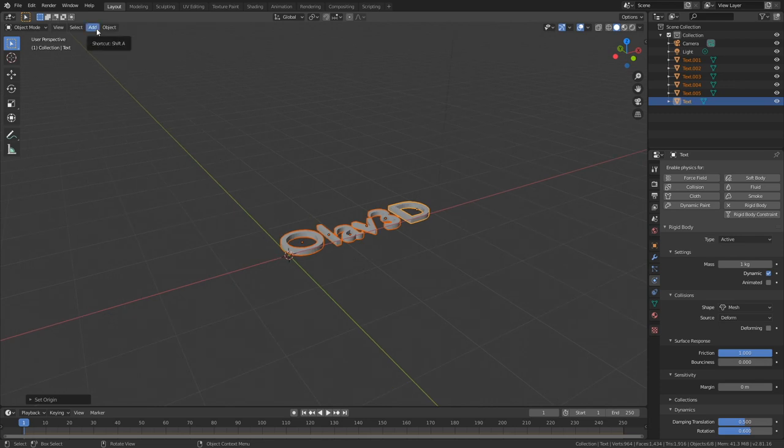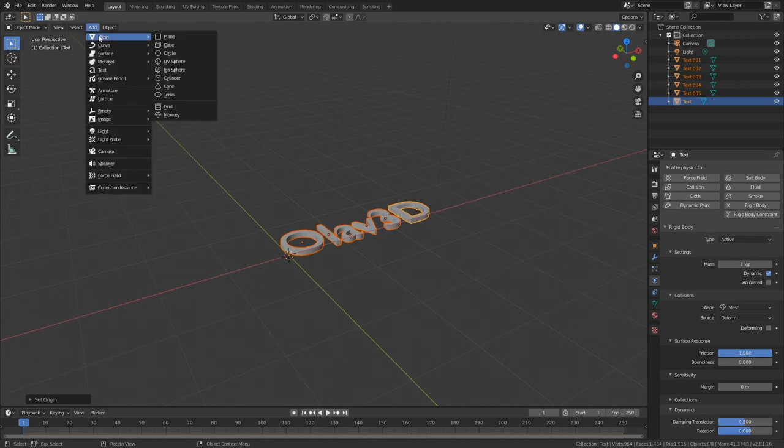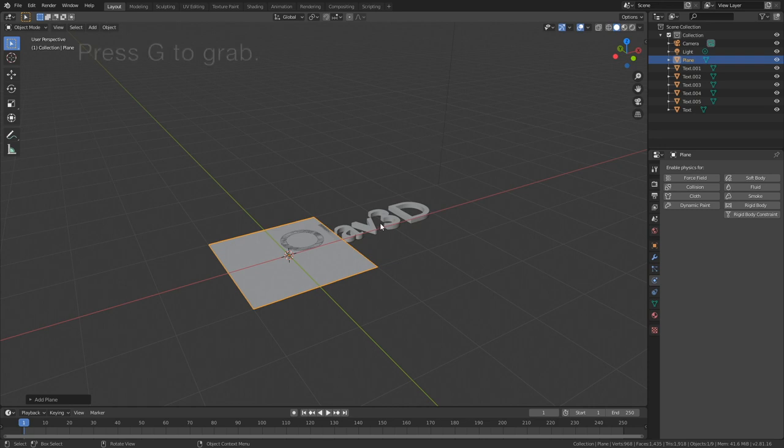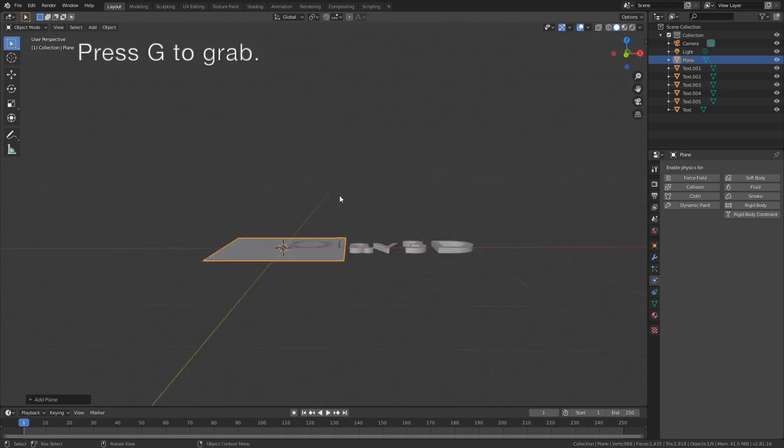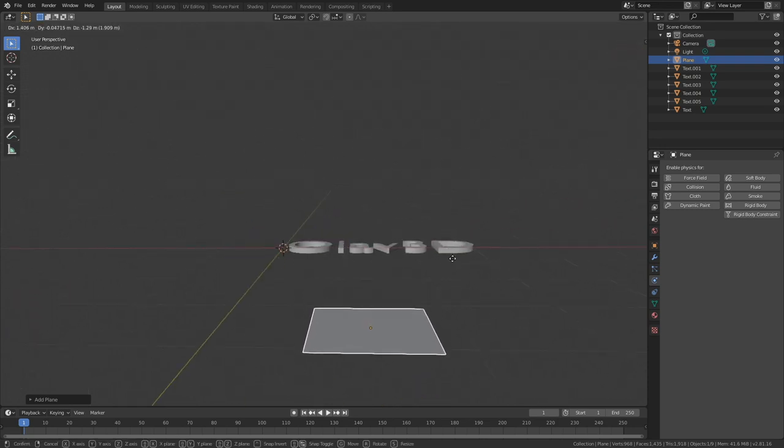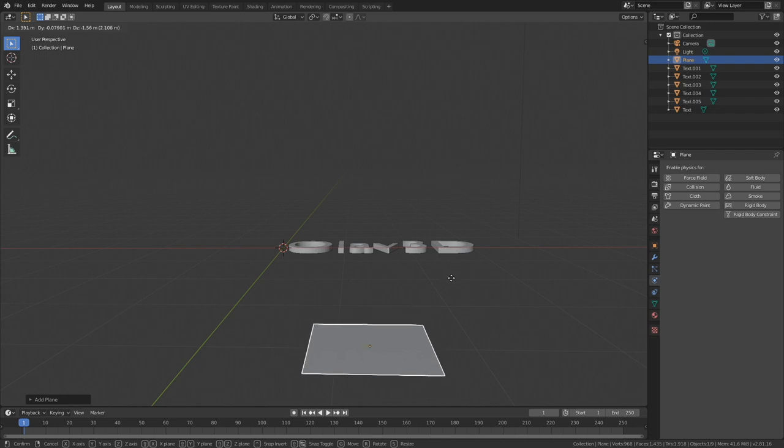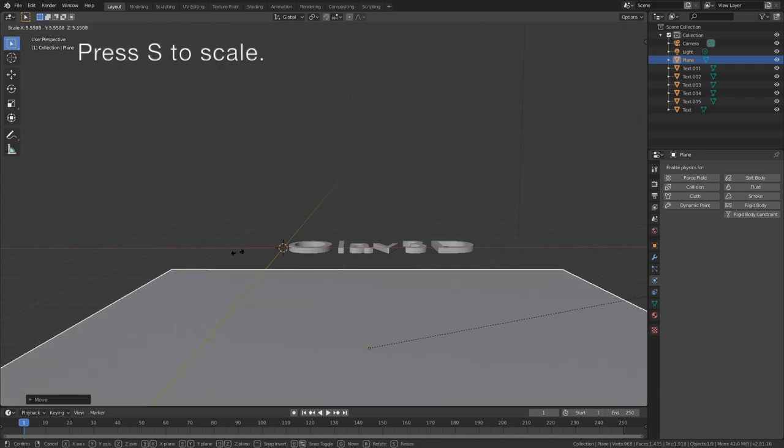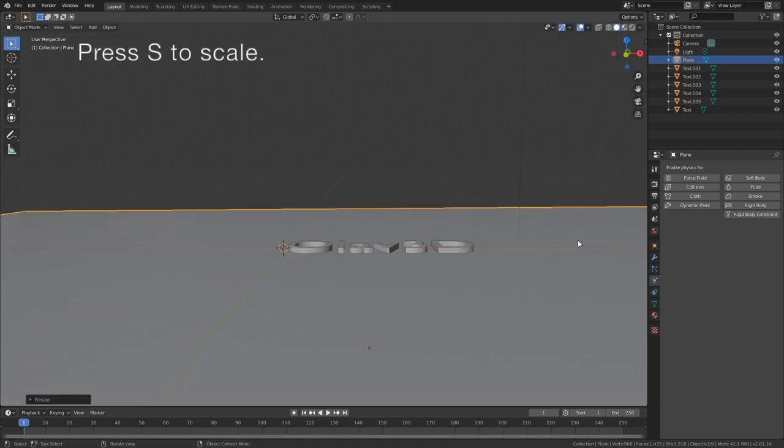And then let's add the floor. So go to Add, Mesh, and add a Plane. Press G to grab, and then press S to scale.